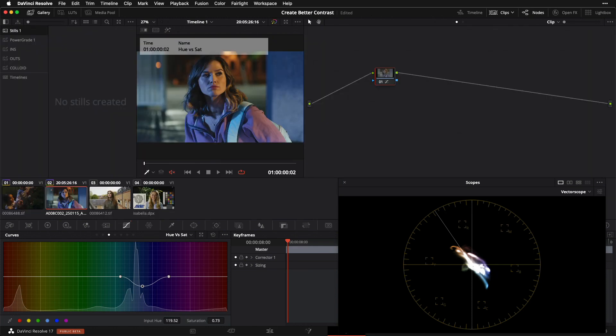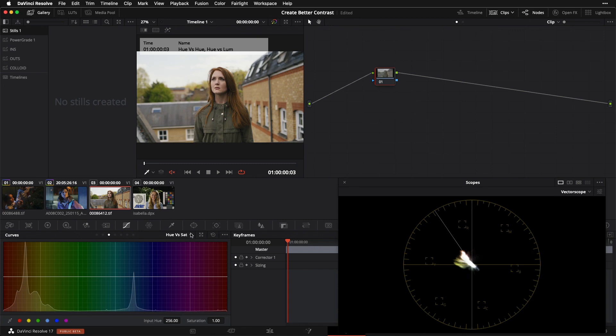Now let's go into shot number three, and we're going to continue to play with our curves and look at some of the other options we have available here.